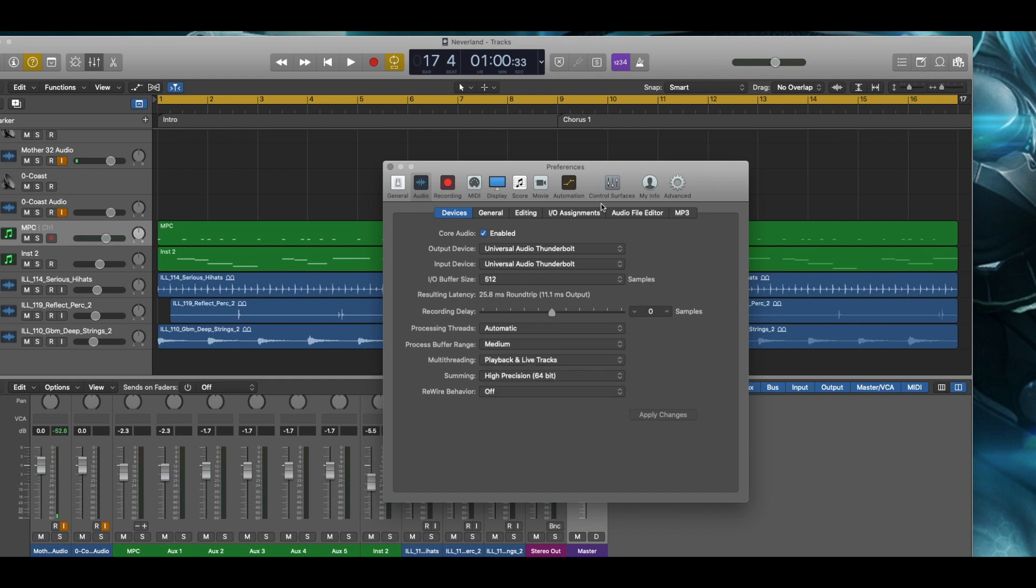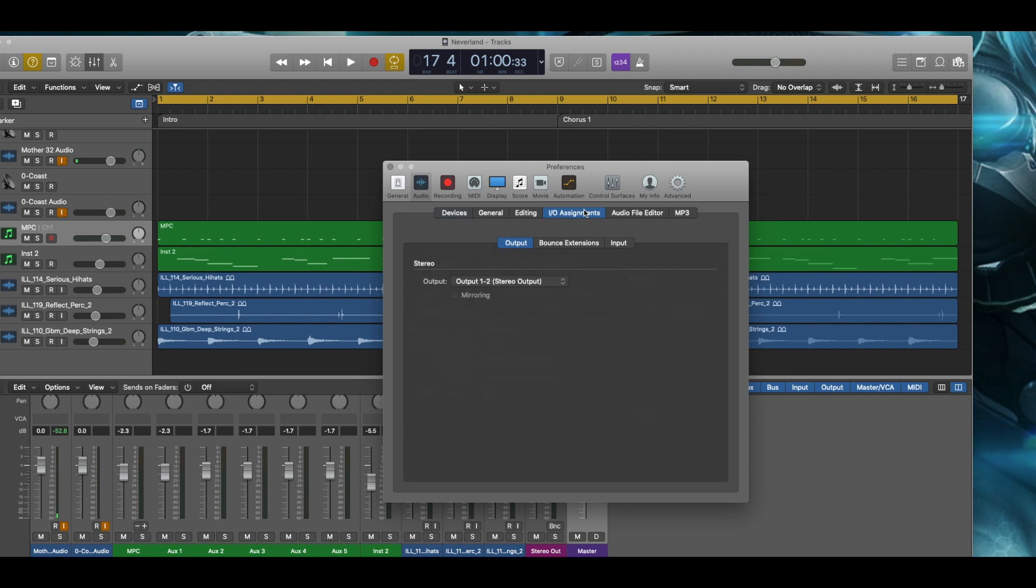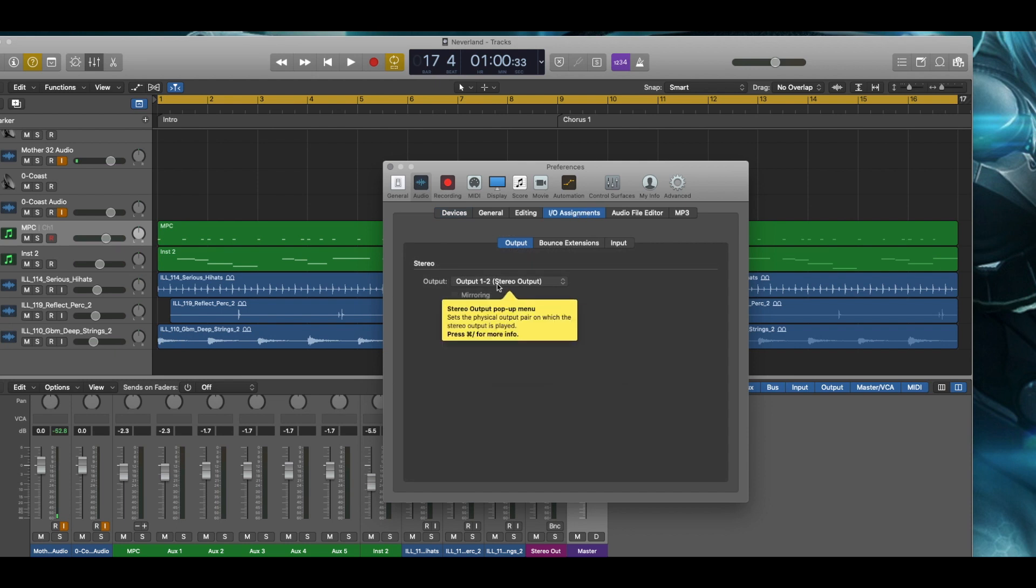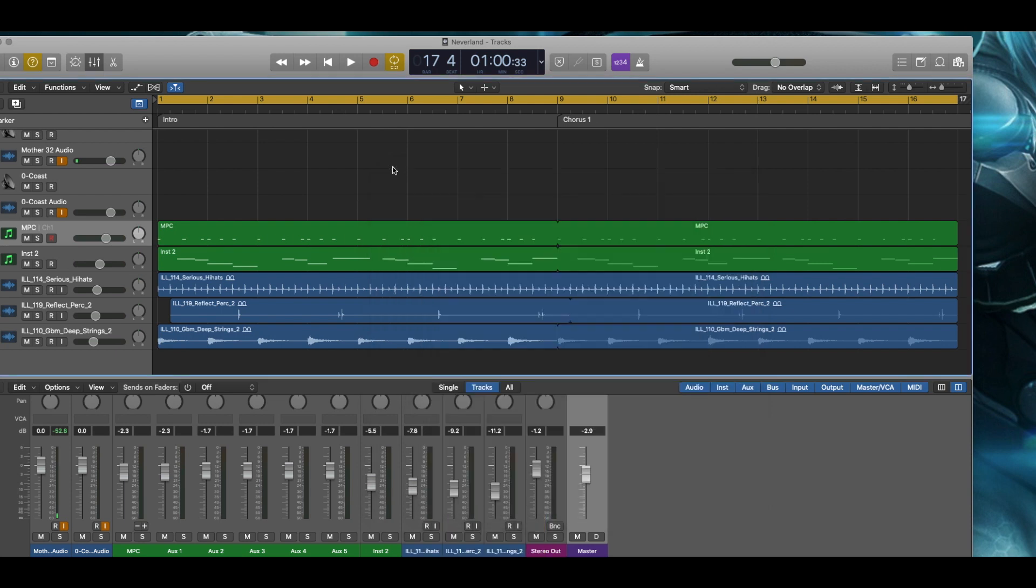And also under the input-output assignments, I found that I can change my output settings to my virtual port, which is 23 and 24. However, again, I didn't find any benefits in doing so. So let me kind of show you what I'm talking about with that.